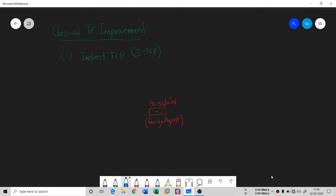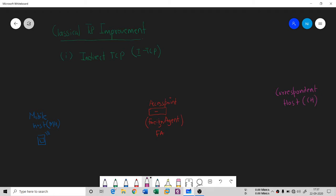The first entity is the Mobile Host, also known as MH — I'm going to draw it here. The second entity is the Correspondent Host, which could be a receiver or a sender. I'm going to write this as CH. This correspondent host could be using a laptop or any fixed device.